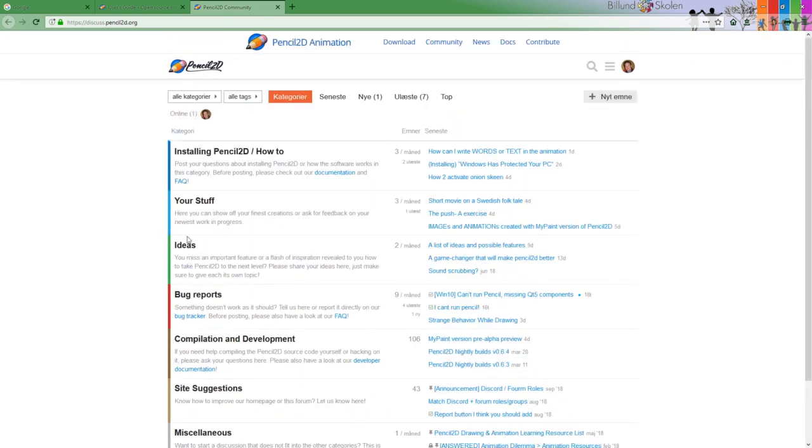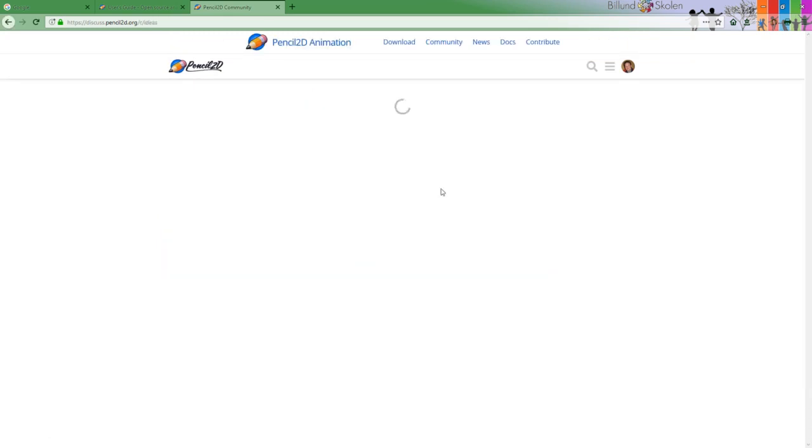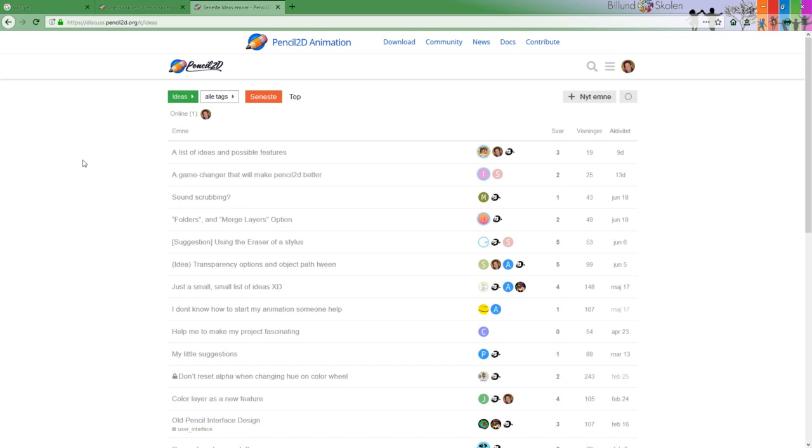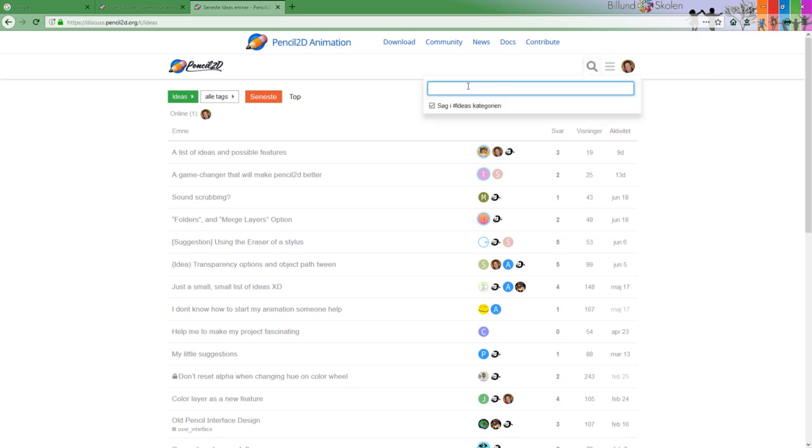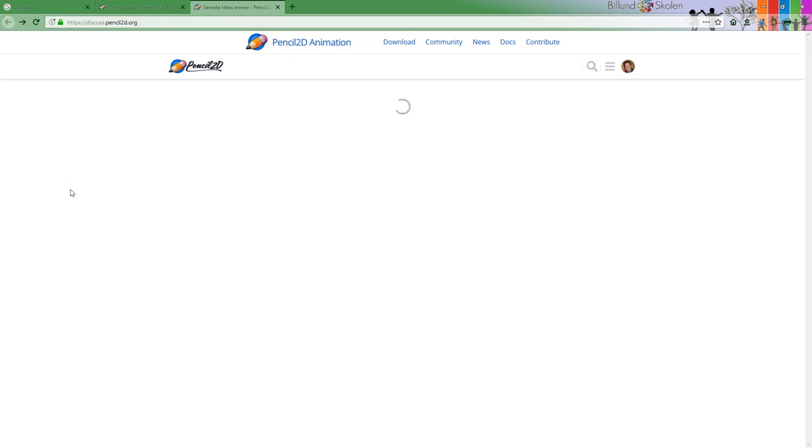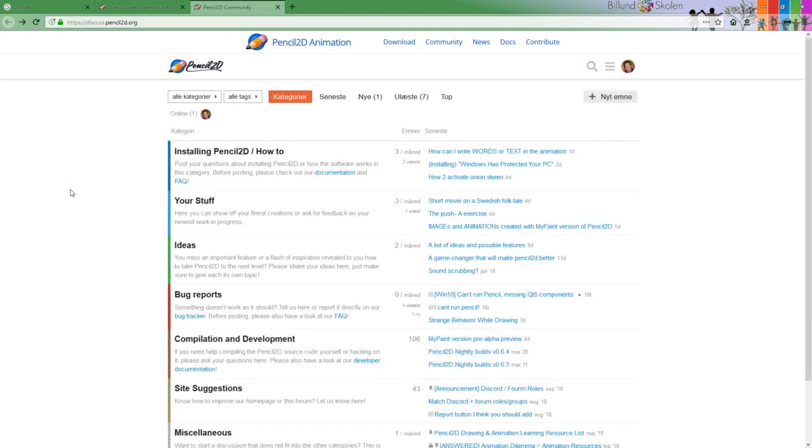If you go to ideas and you search for layer, let's say canvas size, or sound scrubbing, I guess you will find three or four different suggestions for doing sound scrubbing. So please, if you go here, search first if anyone else has suggested the same as your idea. Or else you are welcome.